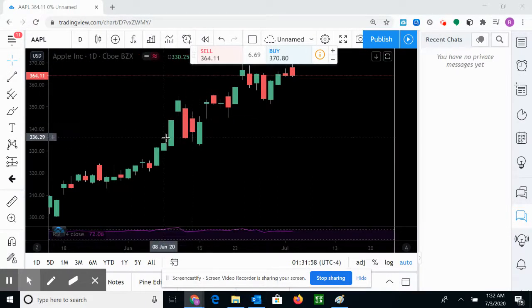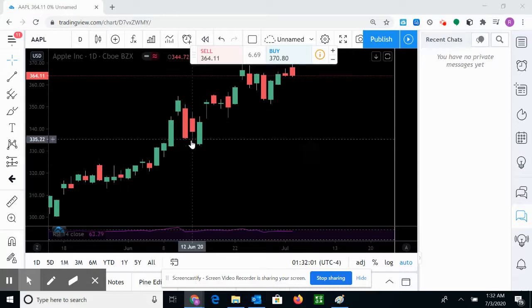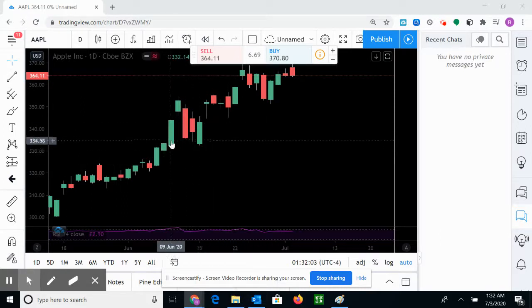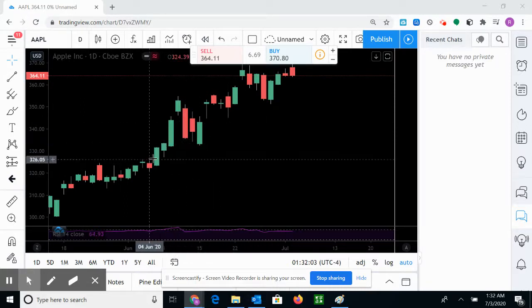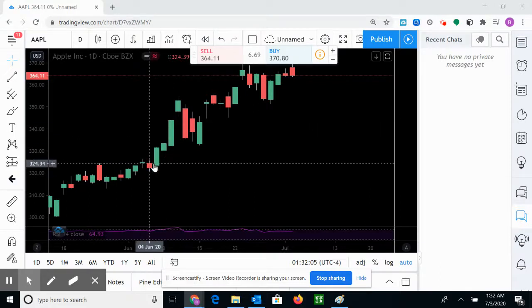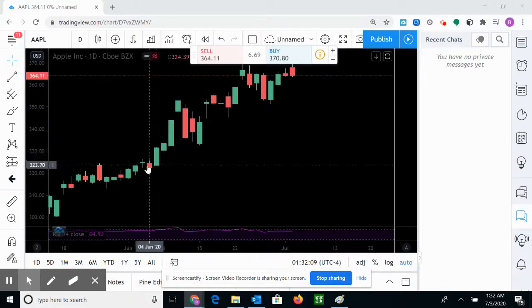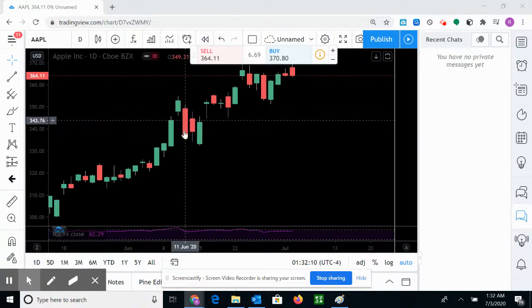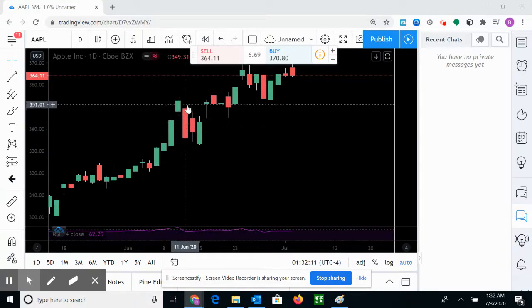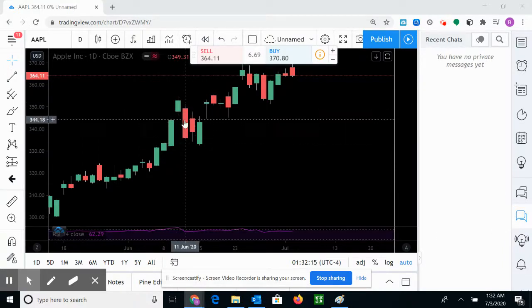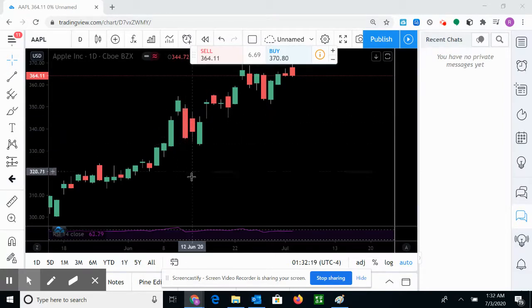We'll learn what green and red candles mean. Green candles means the bulls are rolling, they drive the price up. Red candles means the bears win, the sellers are winning, they're driving the price down.